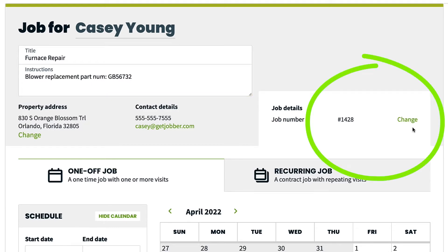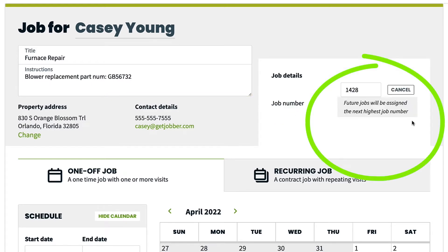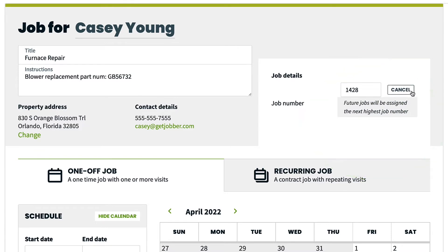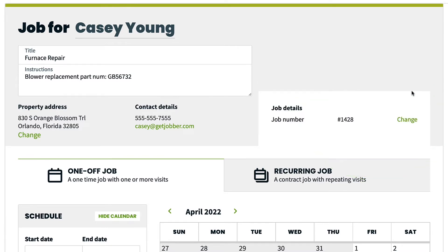The job number shows on the right side here. If you want to change this, click change. Job numbers will auto-generate one higher from the highest job number in the account.